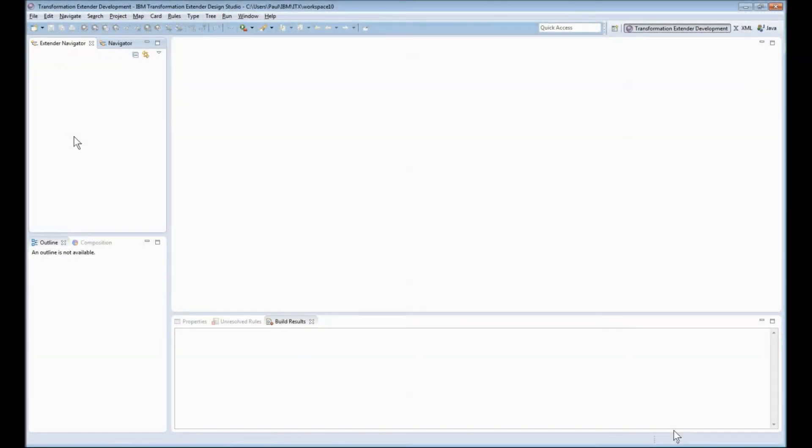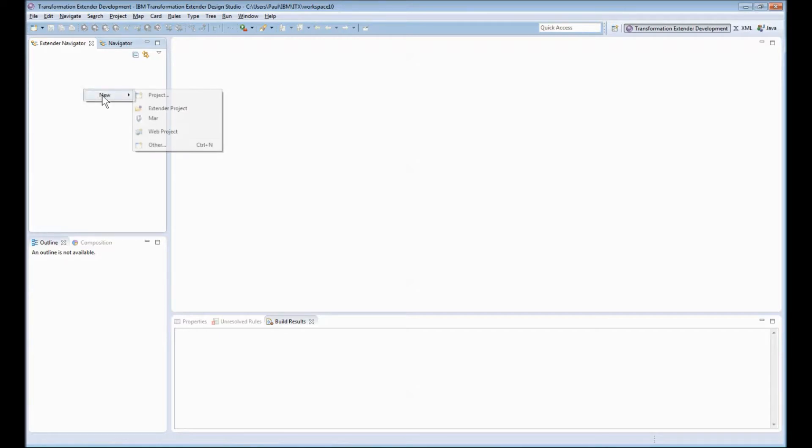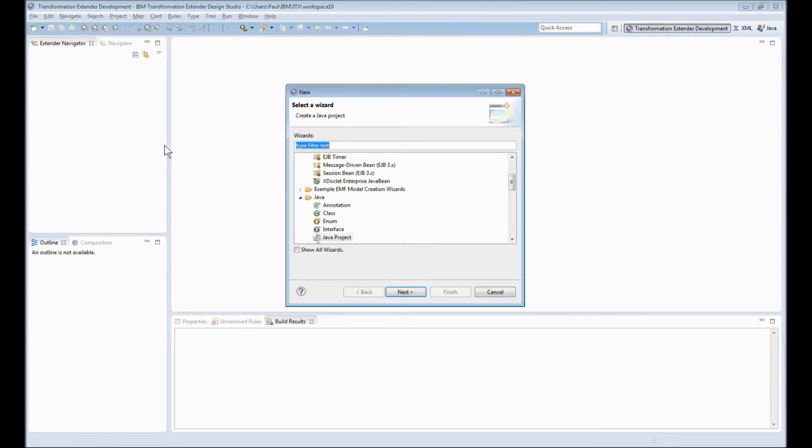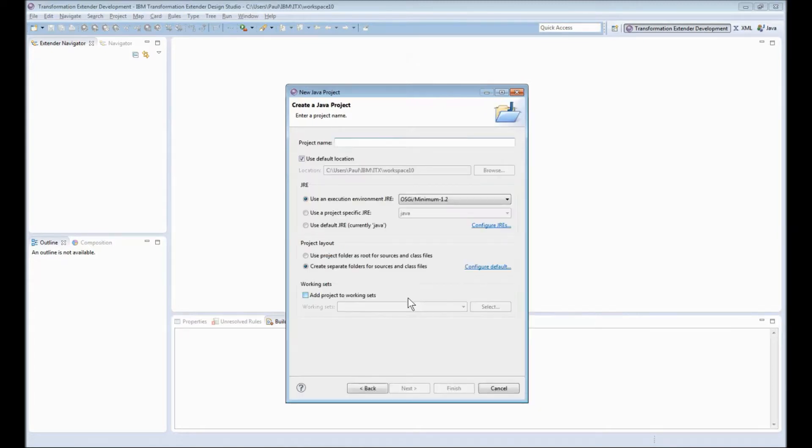Here you can see I have the Transformation Extender 1003 Design Studio open and ready. I'm going to start by creating a couple of projects. The first of those two projects is going to be a Java project. So I click Next, I give the project a name.